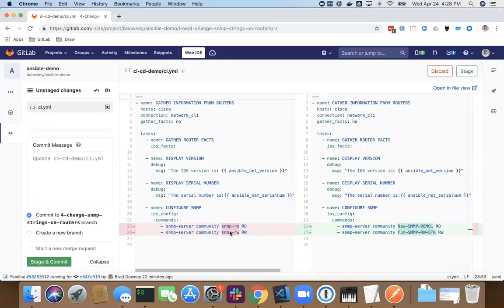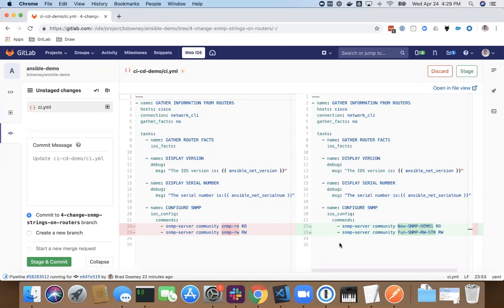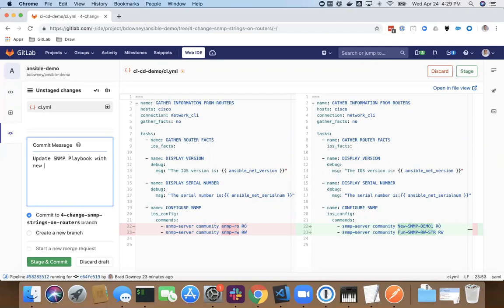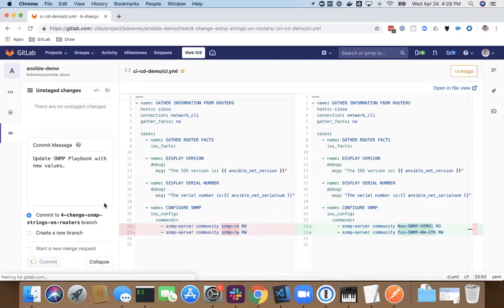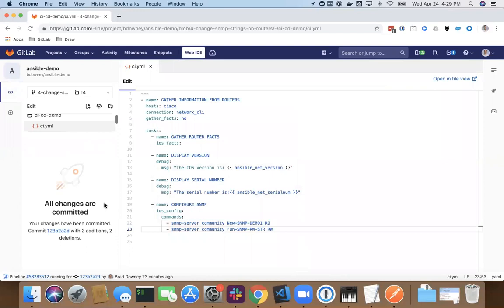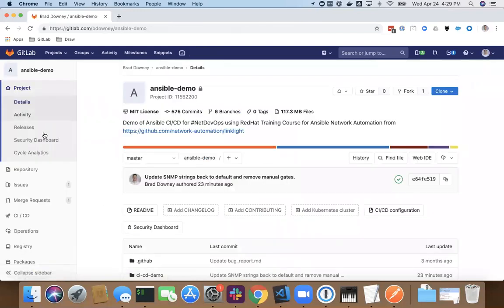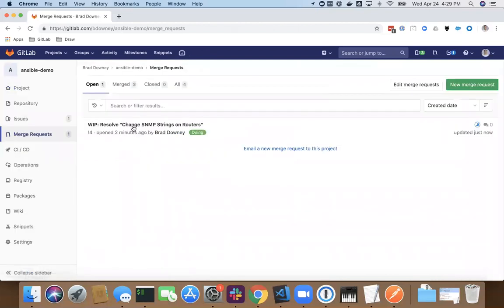It's going to show me the deltas that I've made in my playbook. So now I know this is what's changed. Obviously Git tracks all my changes on a line level. So I'm going to add a commit message here: update SNMP playbook with new values. I'm going to commit that to my working branch here and stage and commit and go back to my code here. I'm going to go back to my merge request that I was working on. Take a look at it here.